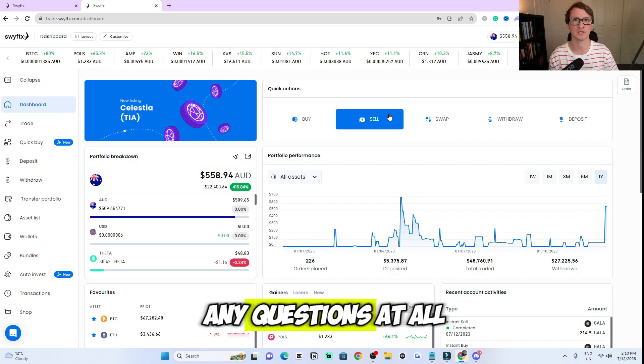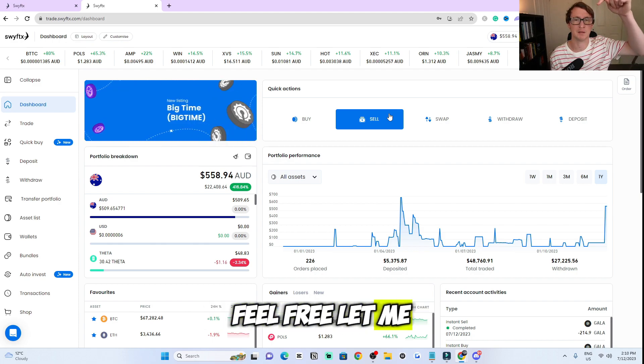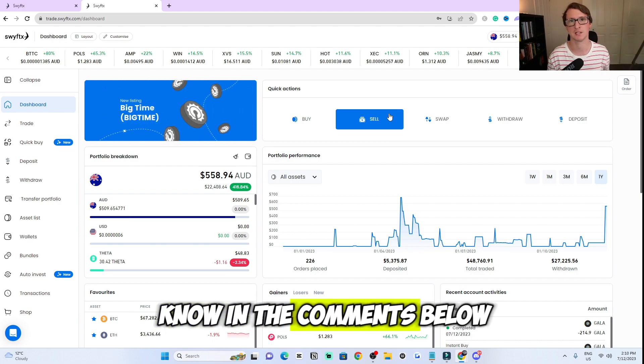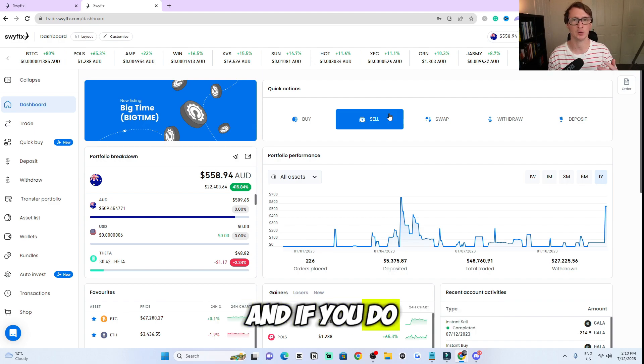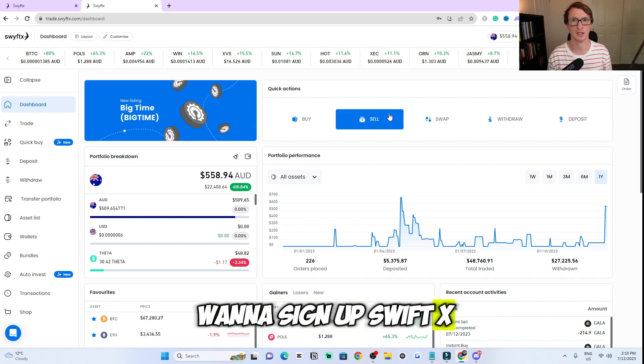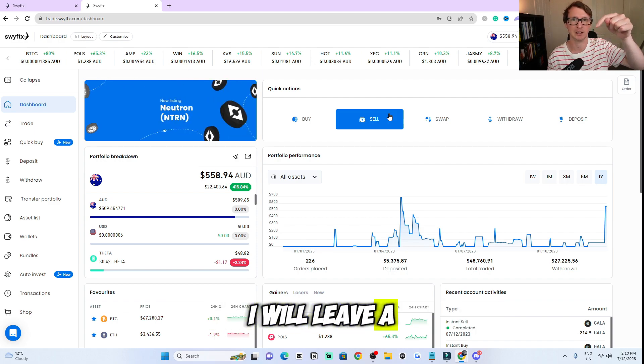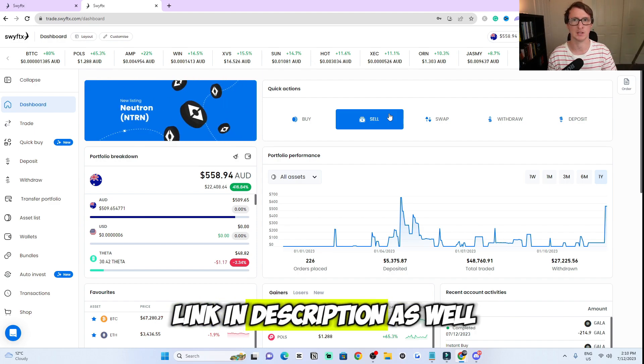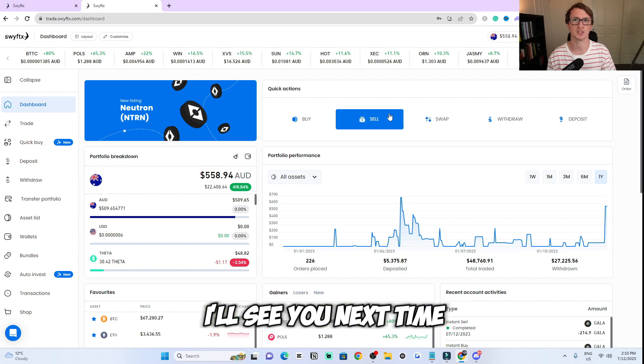If you do have any questions at all, feel free to let me know in the comments below. And if you want to sign up to SwiftX, I will leave a link in the description as well. Thanks for watching and I'll see you next time.